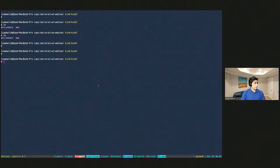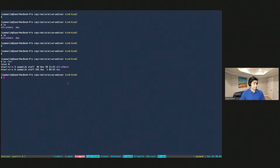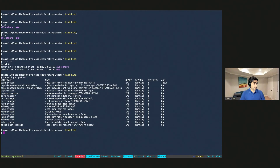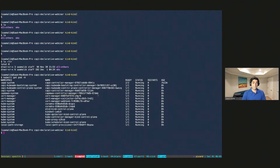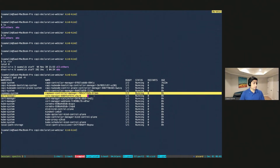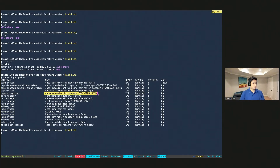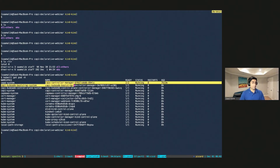In my terminal, I have a Kind cluster running on my laptop that has the Cluster API components completely running inside it. You can notice the CAPI controller manager — this is the main controller. For each cloud we'll be provisioning into, there is a provider. For bare metal, we're using a technology called Canonical MAAS — a bare metal management interface — where the Cluster API MAAS implementation resides. And for Amazon, we're leveraging the Cluster API Amazon provider.